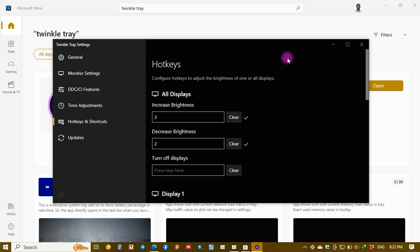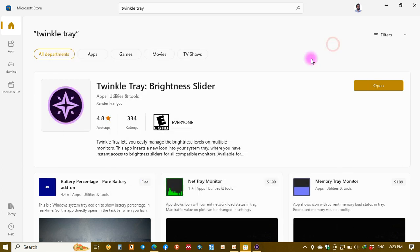So just you can make these adjustments, and once this is done you press the keys that you have set and the brightness will increase or it decreases according to the keys that you have assigned.